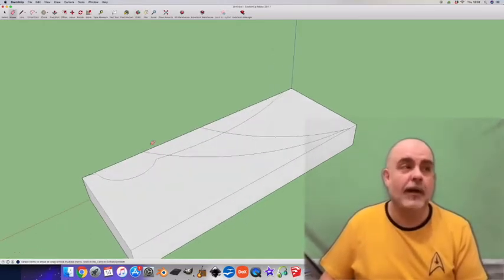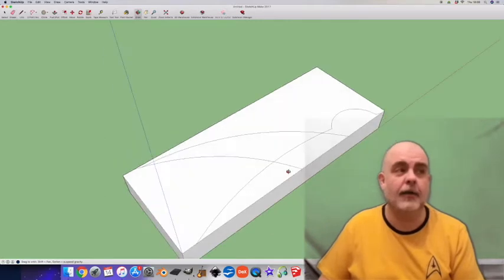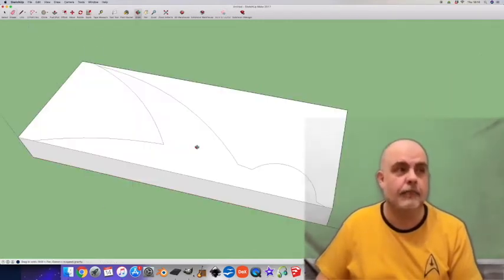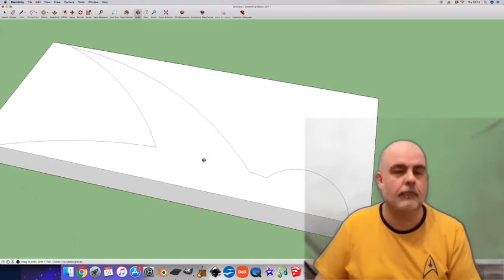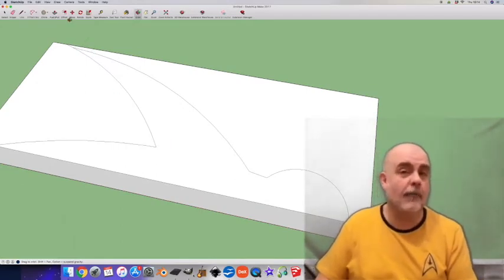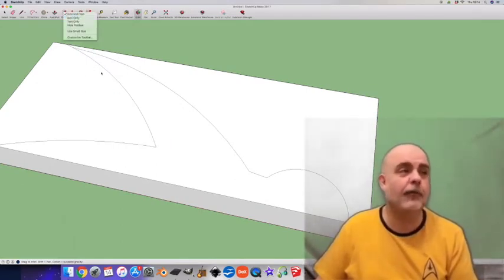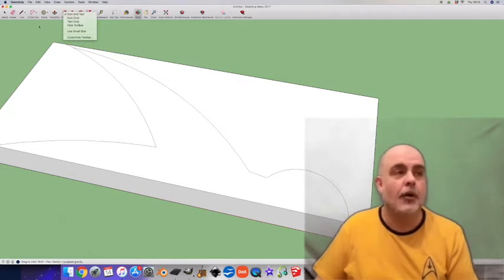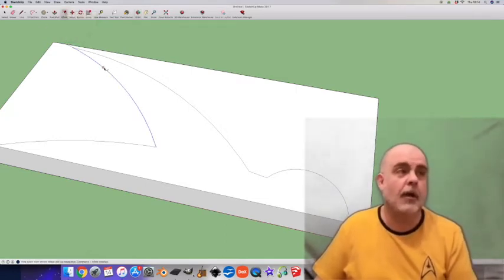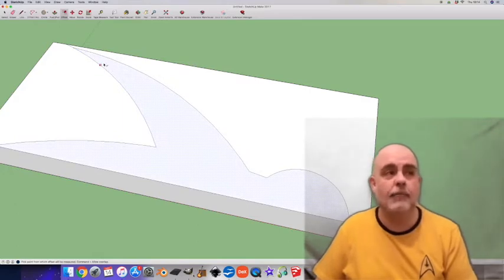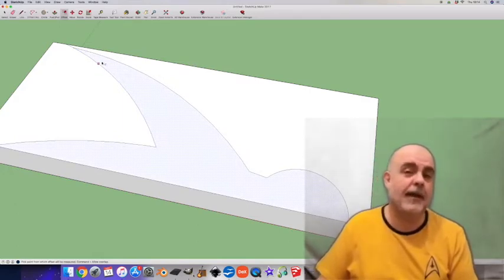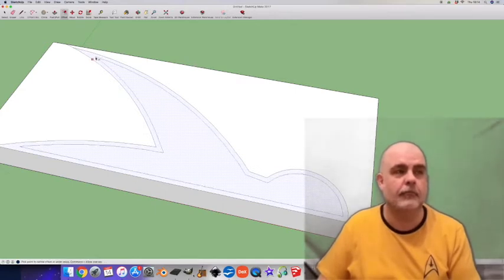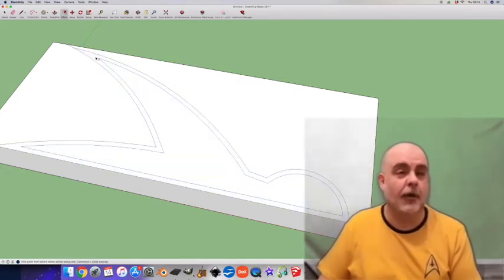I use the eraser tool to delete the inner lines so I can have one shape. Okay, so you can see a sort of half bird shape here. Now let's give it some details. I use the offset tool which is a very useful tool. I can create perfectly defined borders of any thickness with any existing shape. I'll add a few more shapes and offsets.